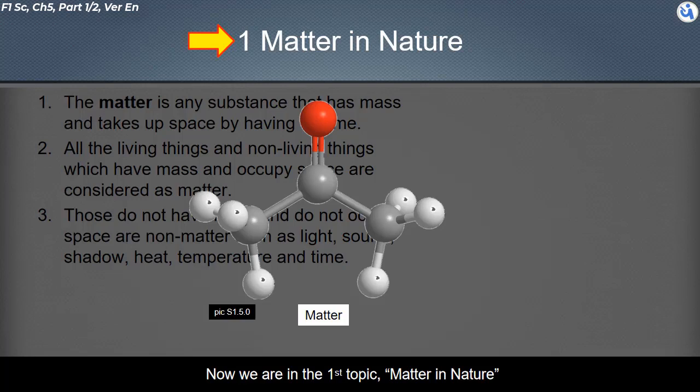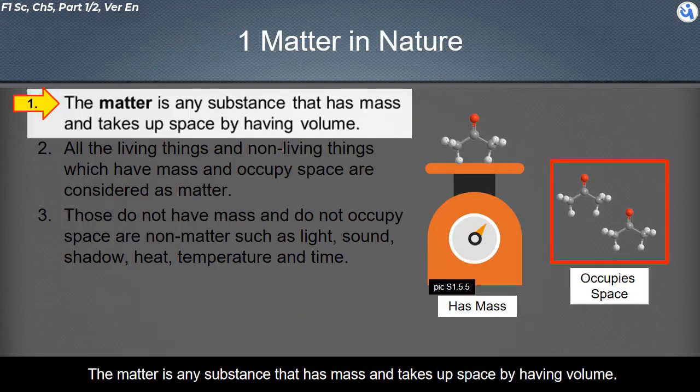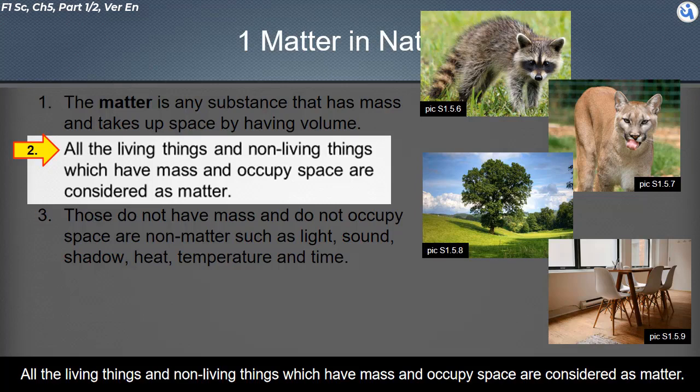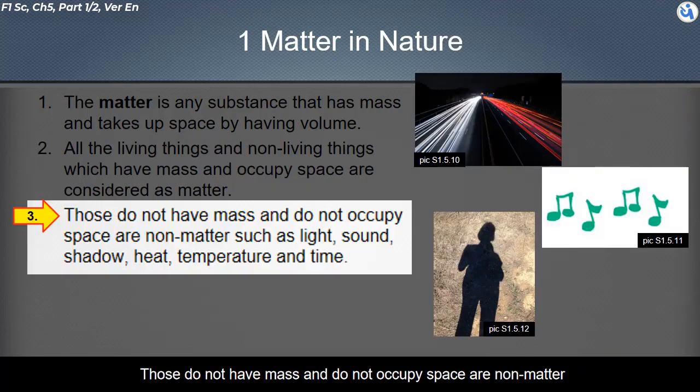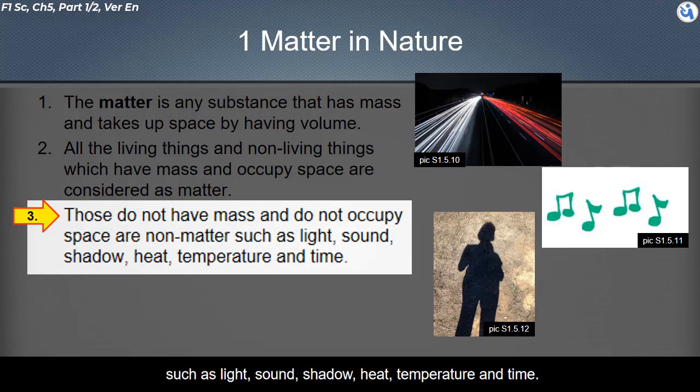We are in the first topic: matter in nature. Matter is any substance that has mass and takes up space by having volume. All living things and non-living things which have mass and occupy space are considered as matter. Those that do not have mass and do not occupy space are non-matter, such as light, sound, shadow, heat, temperature, and time.